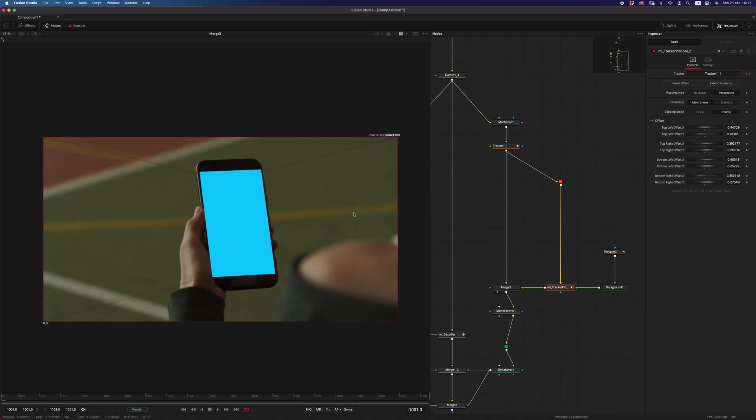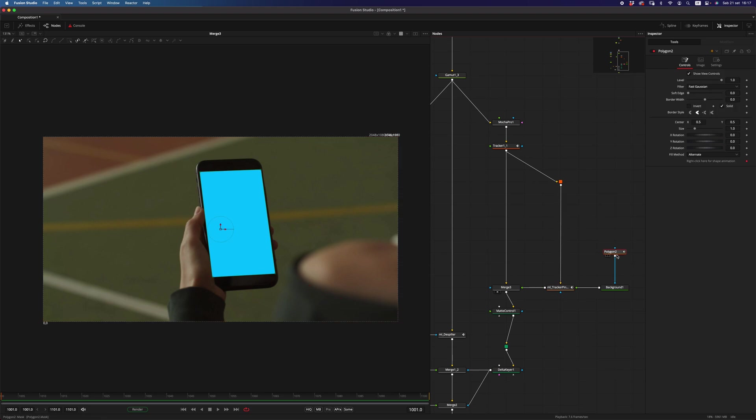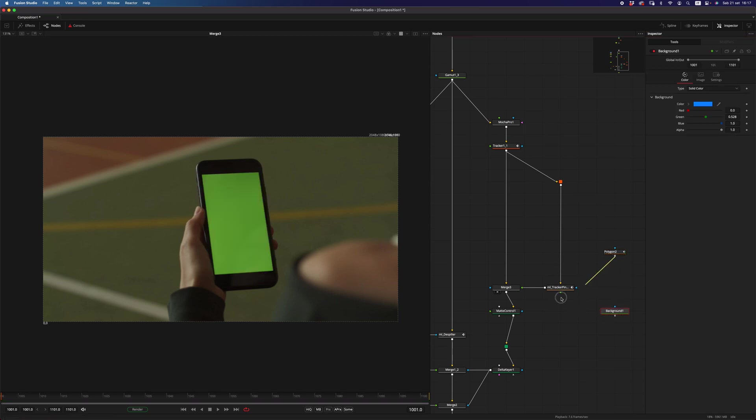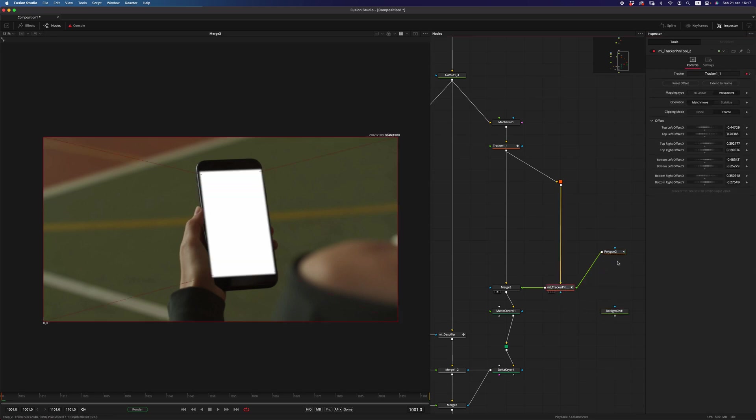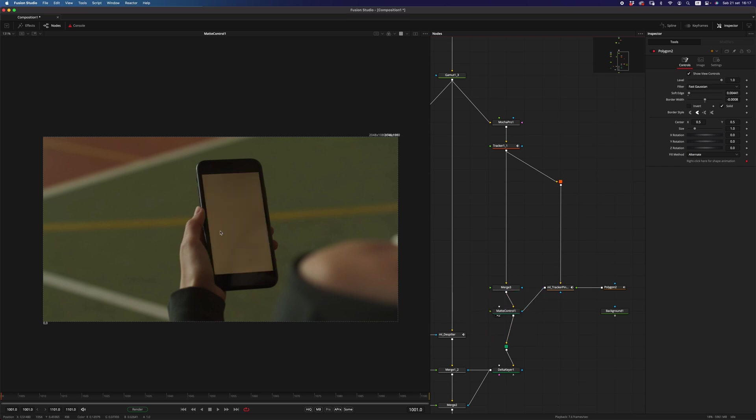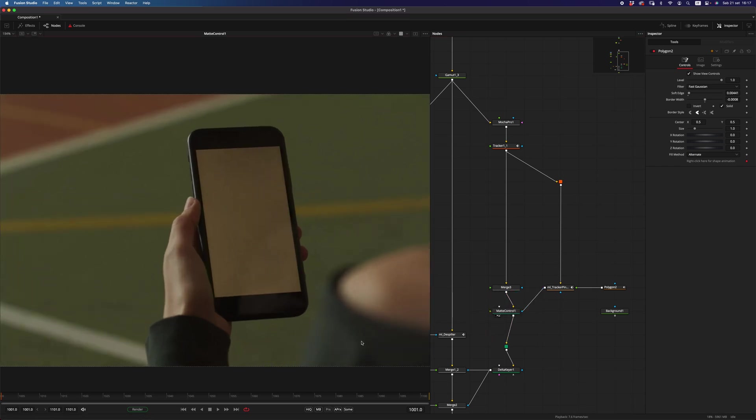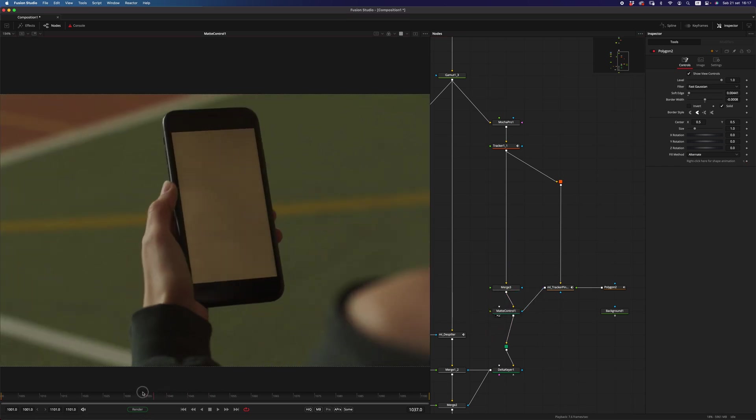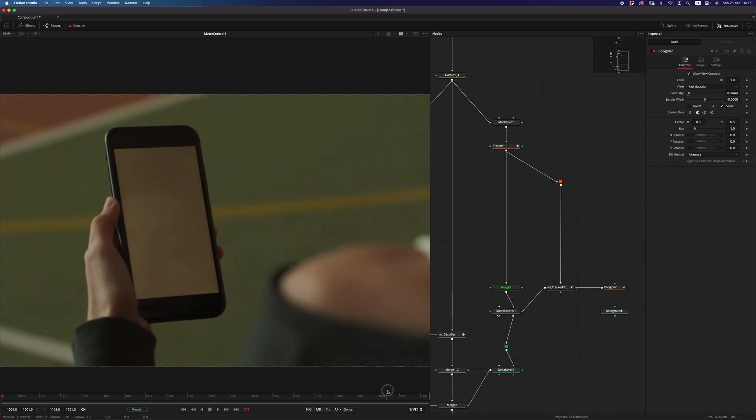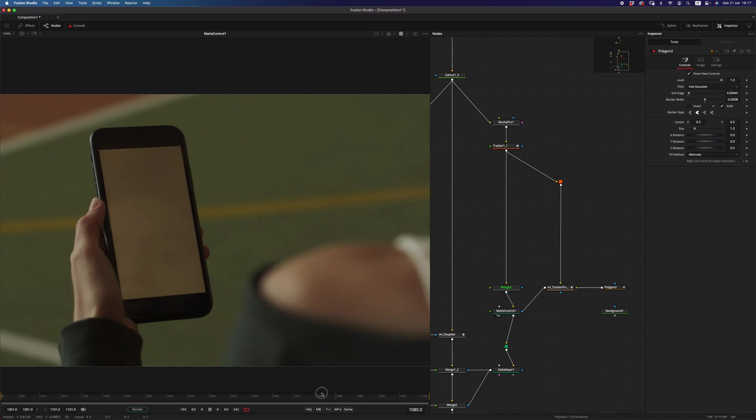And now I can use that one in the tracker pin tool, not there but here, as a mask, and that would be successfully despilled only on that portion of image.